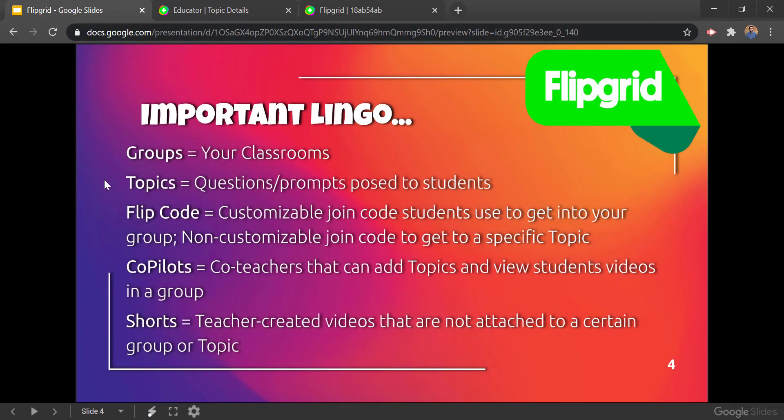Some important lingo to talk about when looking at Flipgrid: groups are your classrooms; topics are your questions or prompts posed to your students; flip codes refer to customizable join codes that students can use to get into your group, and also to non-customizable join codes that go to a specific topic. So you're able to share a link to your whole group or one that goes directly to a single question. Co-pilots are your co-teachers that can add topics and view student videos in a group — essentially a co-teacher, just like it works in Google Classroom.